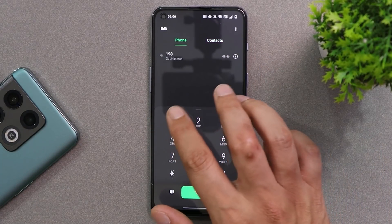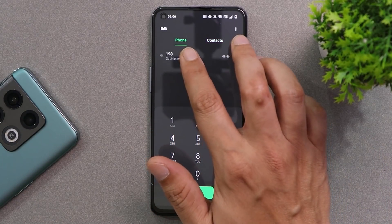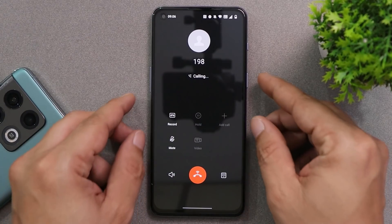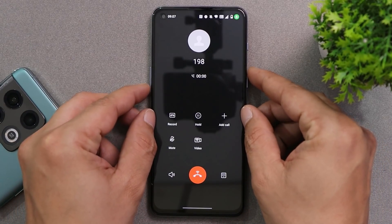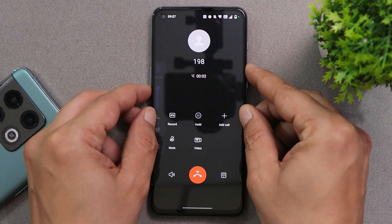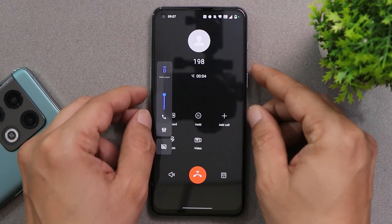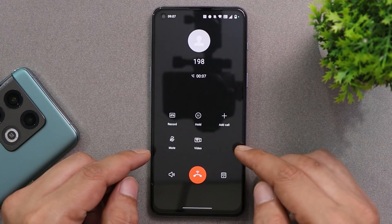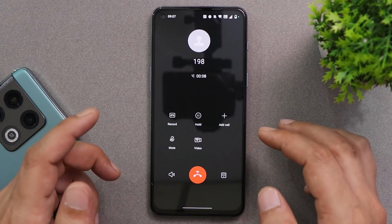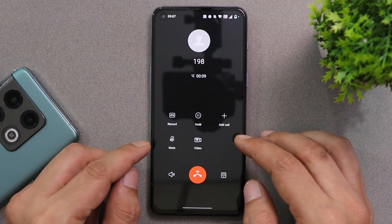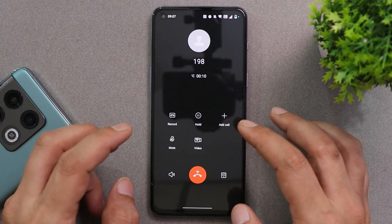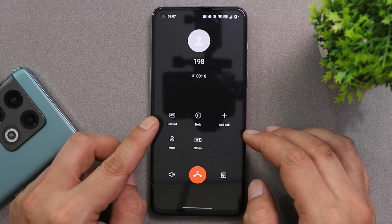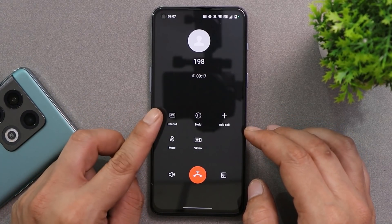Talking about the features and the calling UI — let's dial 198. Here you can see this is the calling UI of this specific dialer. We have already disabled Google Dialer so you won't get any kind of pop-up, and it looks quite similar to the OnePlus stock dialer.